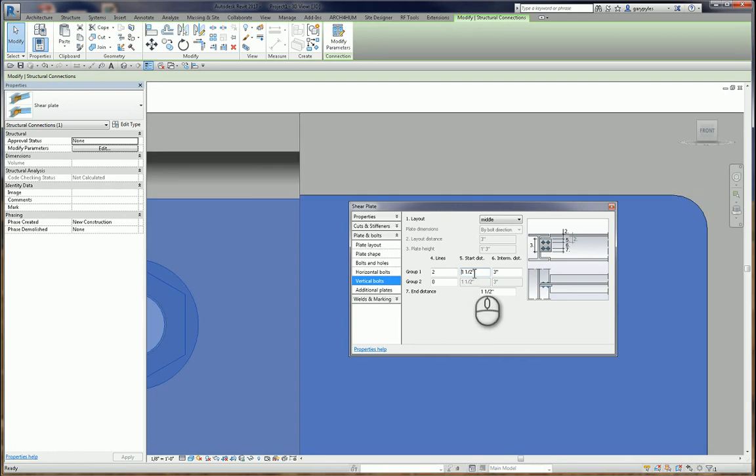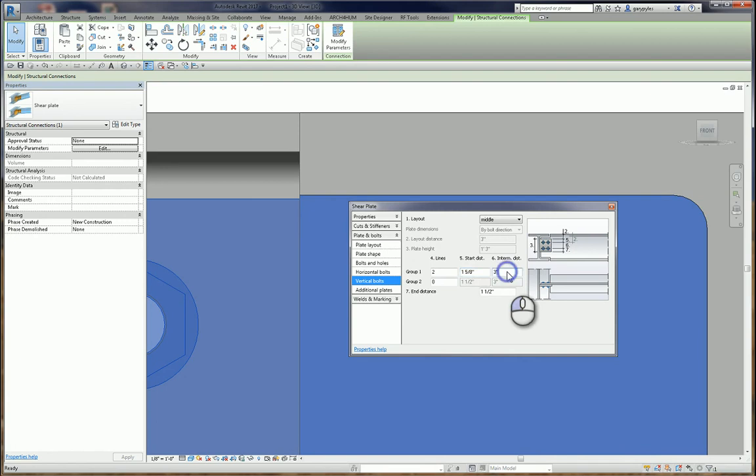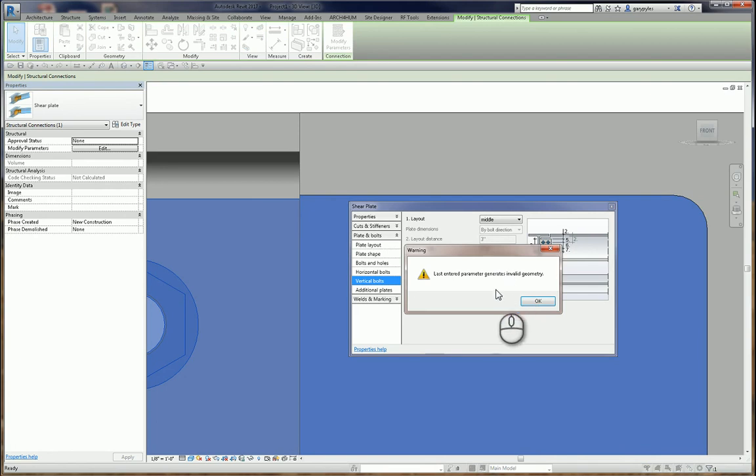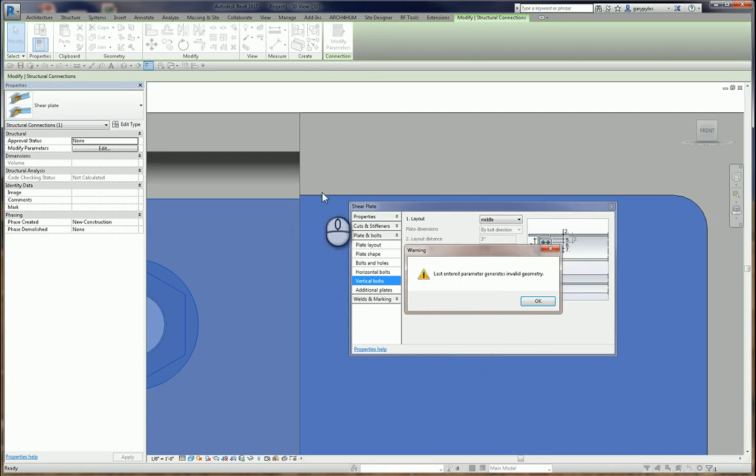So, what about 1 and 9 sixteenths? Last entered parameter generates invalid geometry. And why is that? Because that would then make this line, even with this line, which is what we want. But Revit says you can't have that.